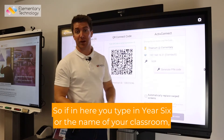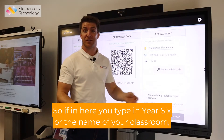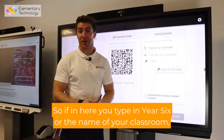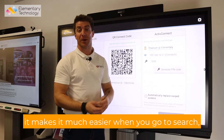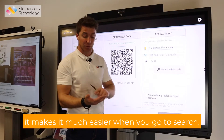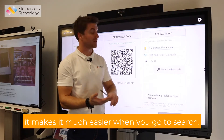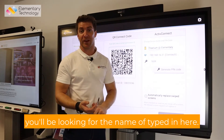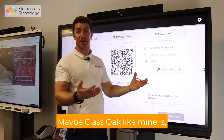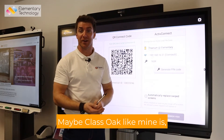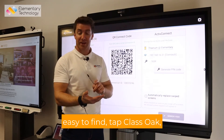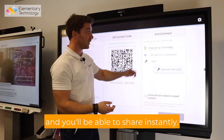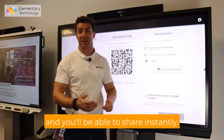So if in here you type in 'Year Six' or the name of your classroom, it makes it much easier. When you go to search, you'll be looking for the name you've typed in here — maybe 'Class Oak' like mine — easy to find. Tap 'Class Oak' and you'll be able to share instantly.